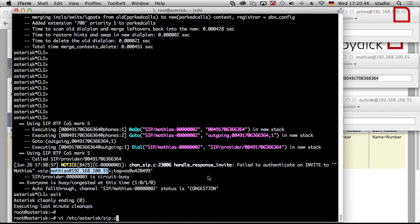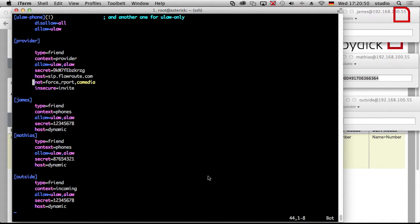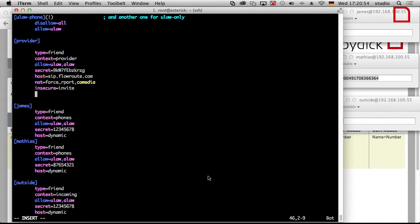That's configured in sip.conf. Here is the peer, and we have to add something. One parameter is 'fromdomain'. From domain means: set this domain as the sender - not the local IP address, but this domain. So we type in 'sip.flowroot.com'. This is one thing. If I only changed that parameter, it would solve half the problem - it would show 'Matthias at sip.flowroot.com', and Flowroot would say they don't know who Matthias is. So that alone doesn't work.